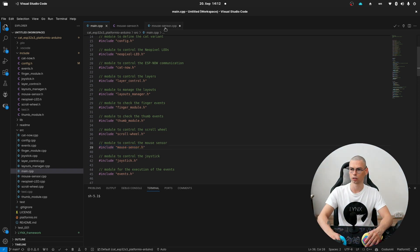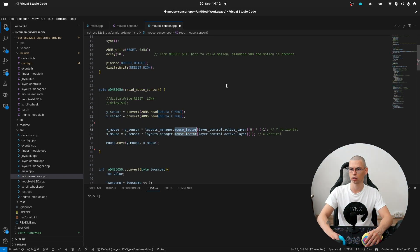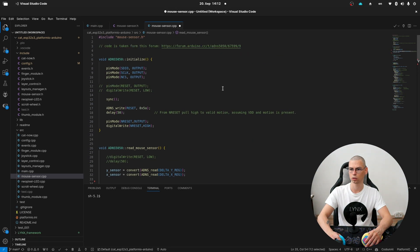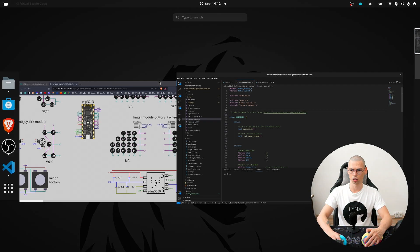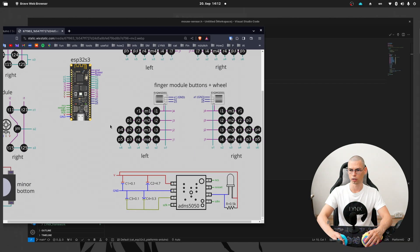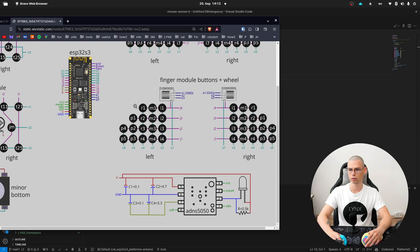Here we have the CPP file for the module and here is the header file. But first let's have a look at the circuit.